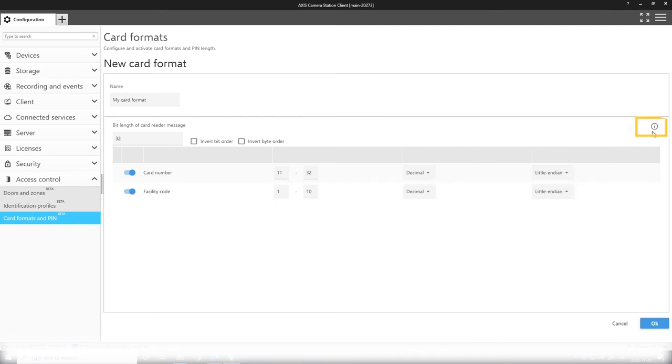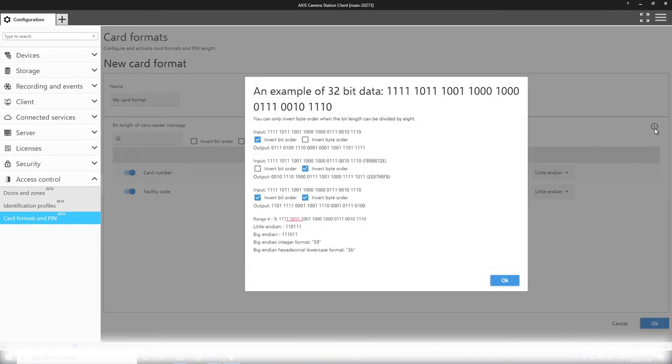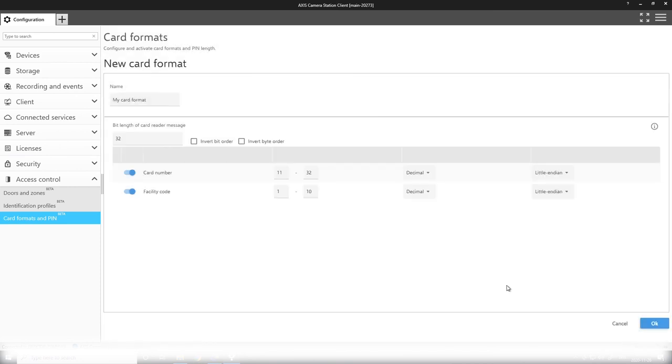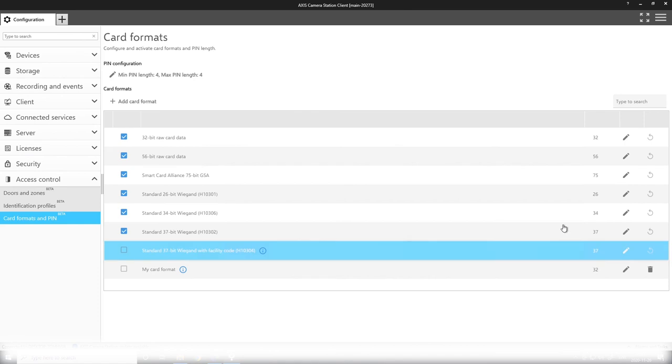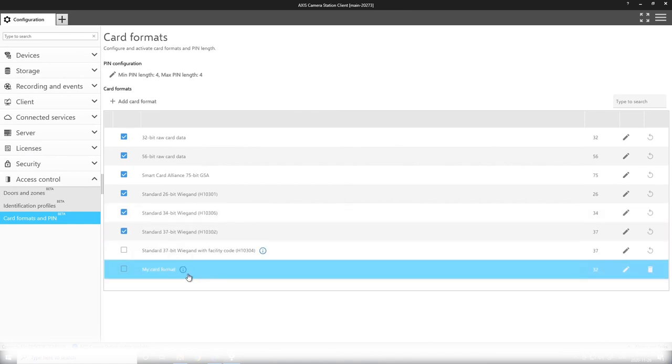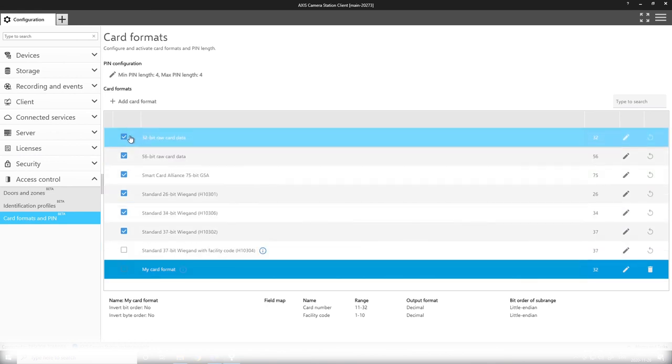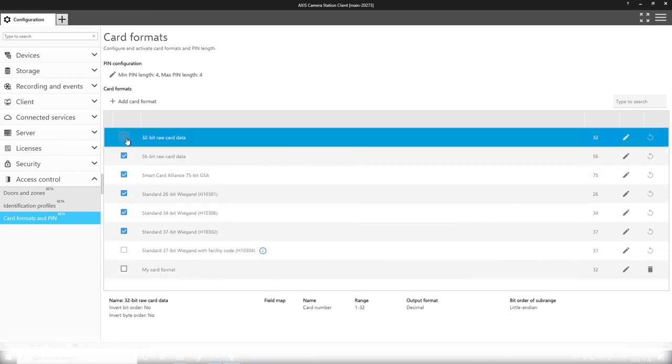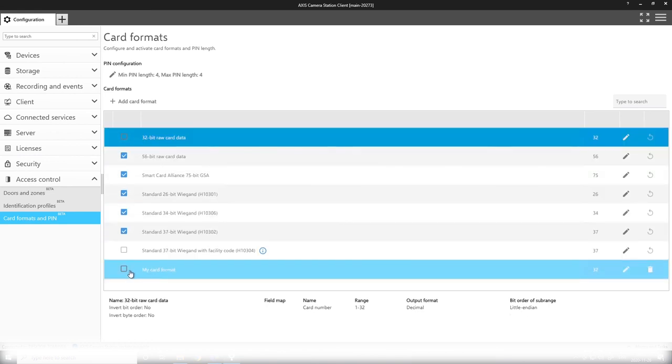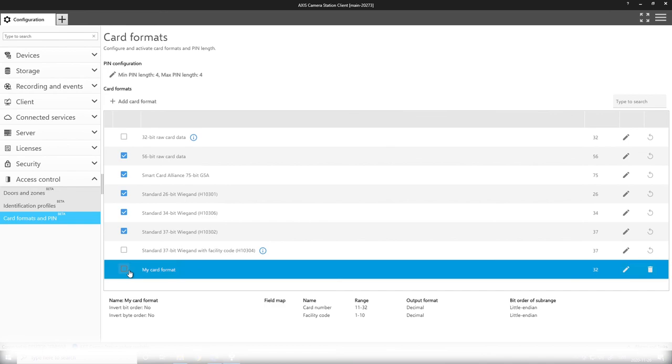We have a help tip here to guide you a little bit, but of course we understand that this is rather confusing and we will have a separate workshop especially for this. You can't have two card formats with the same bit length enabled at the same time, so to enable my own format here I need to disable the 32 bit raw card data format, and then I can have my own configured.